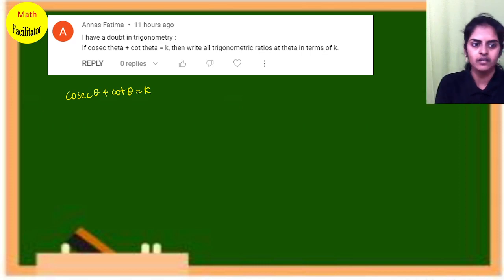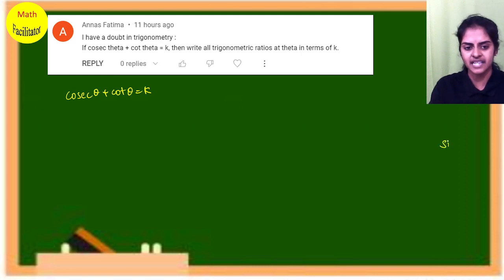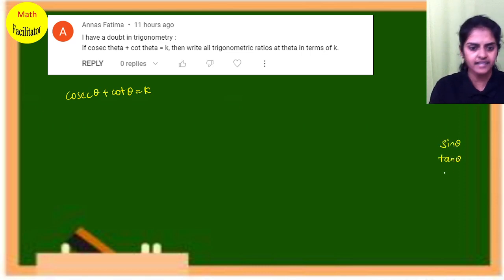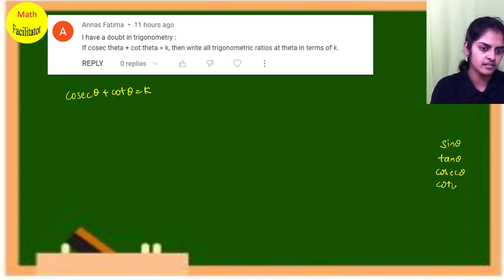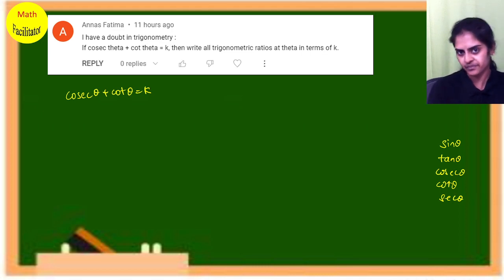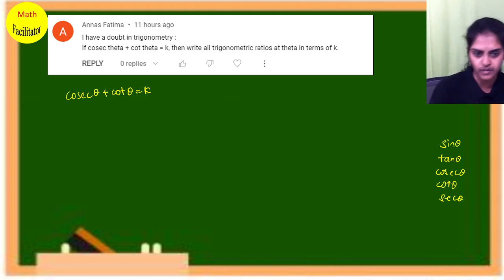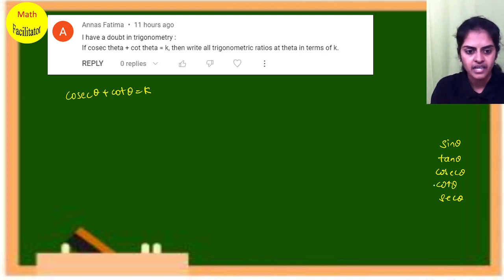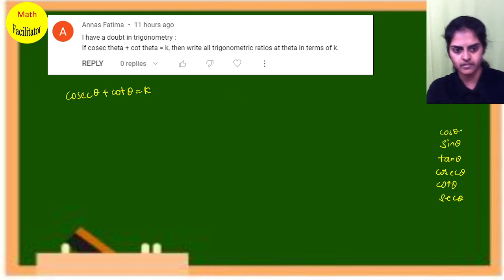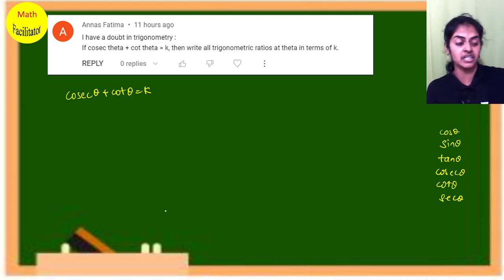All trigonometry ratios means they are asking you to write sin, tan, cosecant, cot, secant — and cos as well. So all six ratios you will have to write.